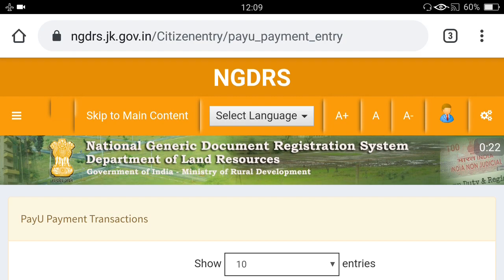I will show you three things mainly: one is how to make a citizen login ID for the NGDRS — National Generic Document Registration System — for Jammu and Kashmir online; how to create a user credential citizen ID; and after that I will show you how to check the land values of different parts of Jammu and Kashmir online — property valuation for urban as well as rural areas.